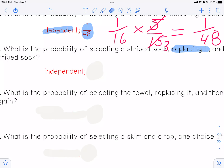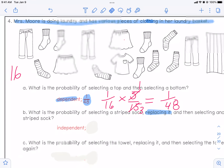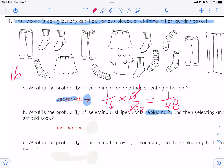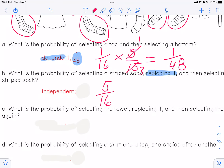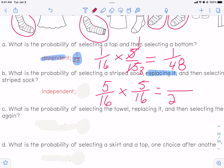What is the probability of pulling a striped sock? Let's circle them — I have a striped sock here, here, here, here, and here. That is five out of 16. Since you replace it and then reach in to grab another striped sock, the probability is the same because it's independent — five out of 16 again. So it's five over 16 times five over 16. 16 times 16 is 256 and five times five is 25, so the answer is 25 over 256. That does not reduce.